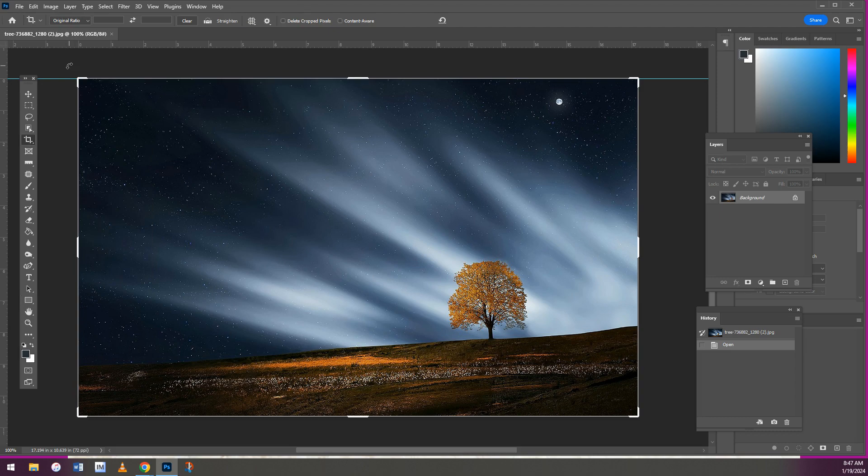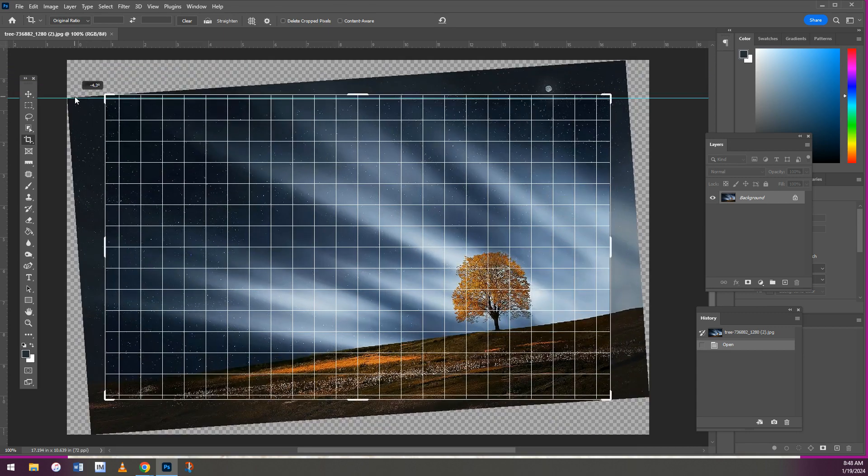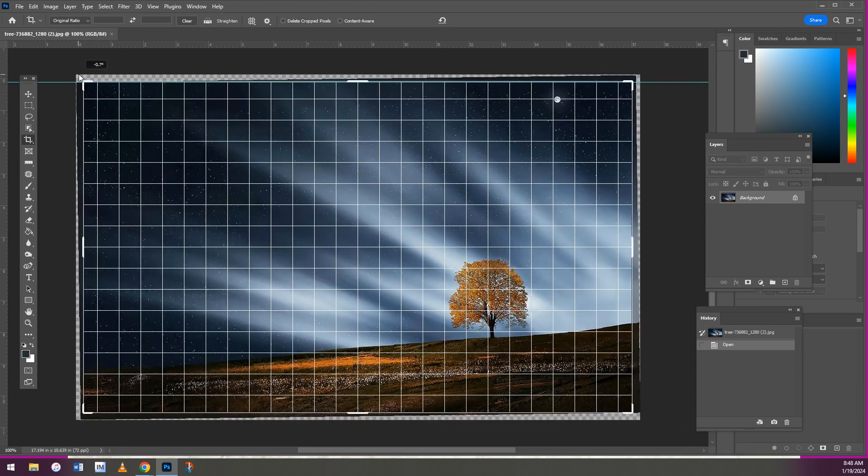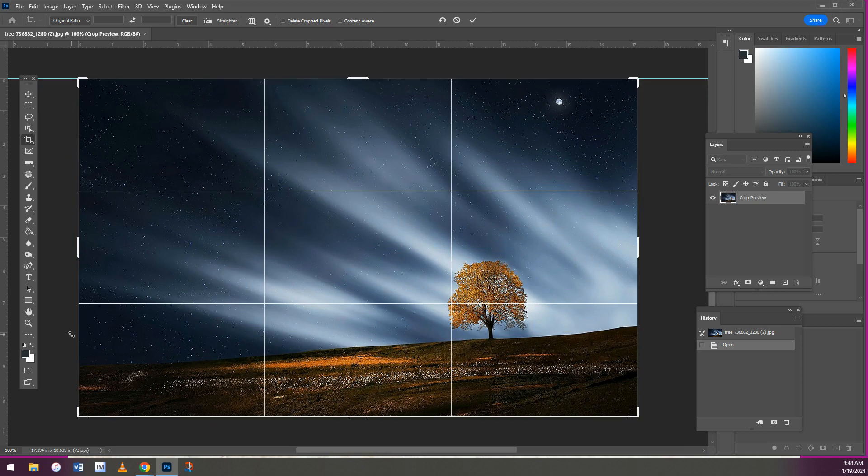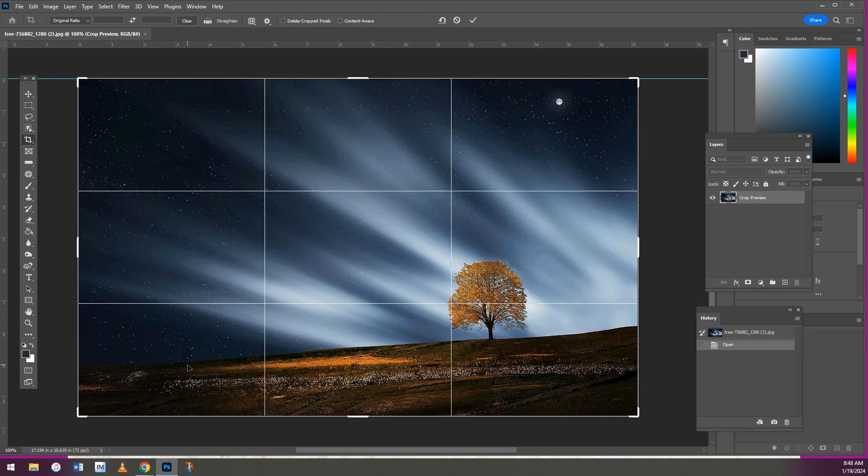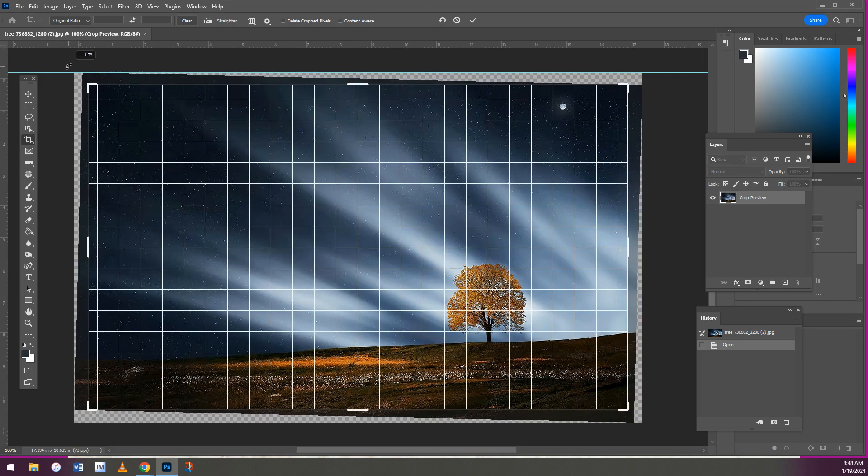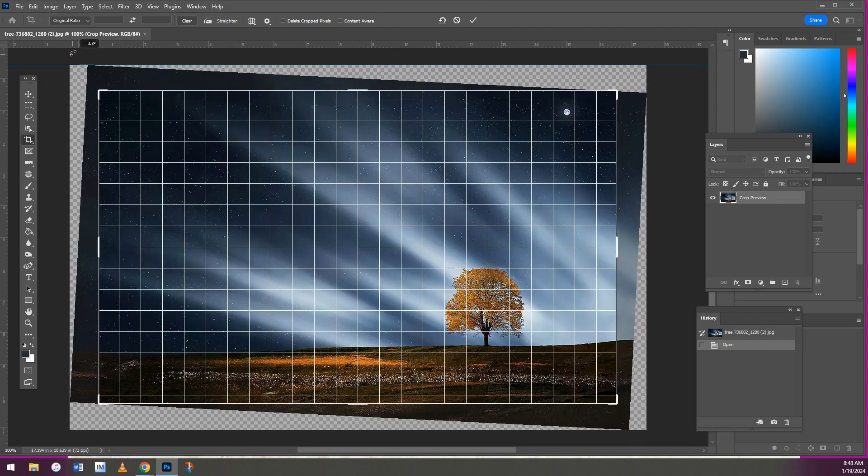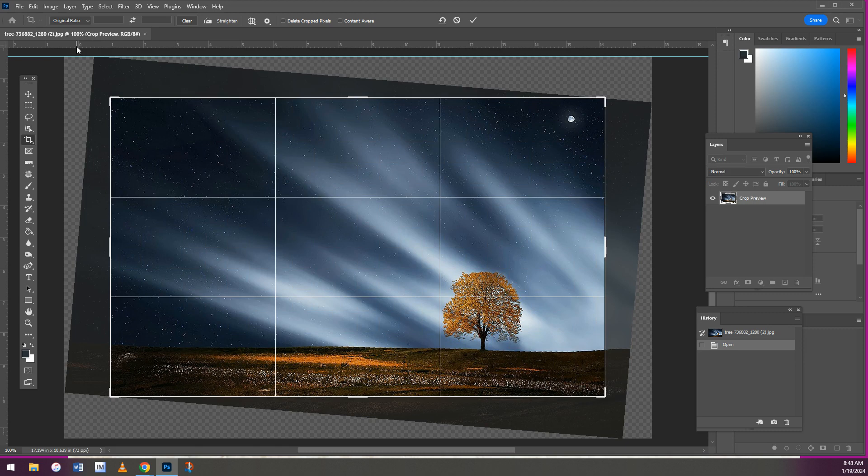And you'll notice that if I take my mouse outside of the corners of the crop tool, I can rotate. You'll also notice that it gives me this grid on here. And our goal for this assignment is to straighten the horizon. Remember, the horizon is the line that separates the sky from the ground.